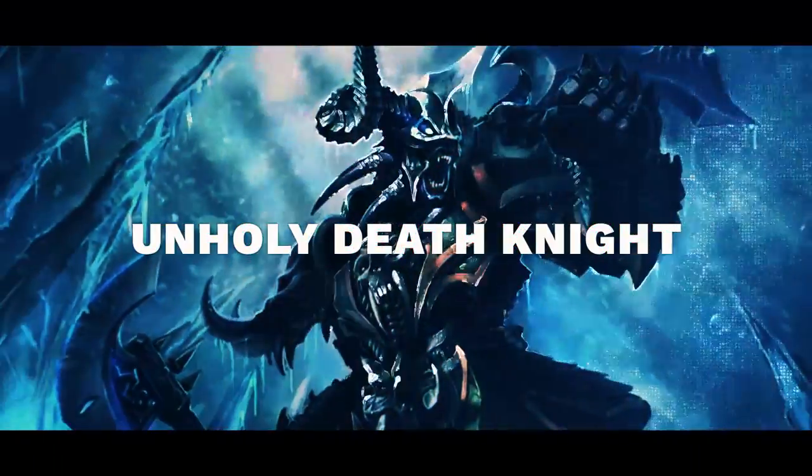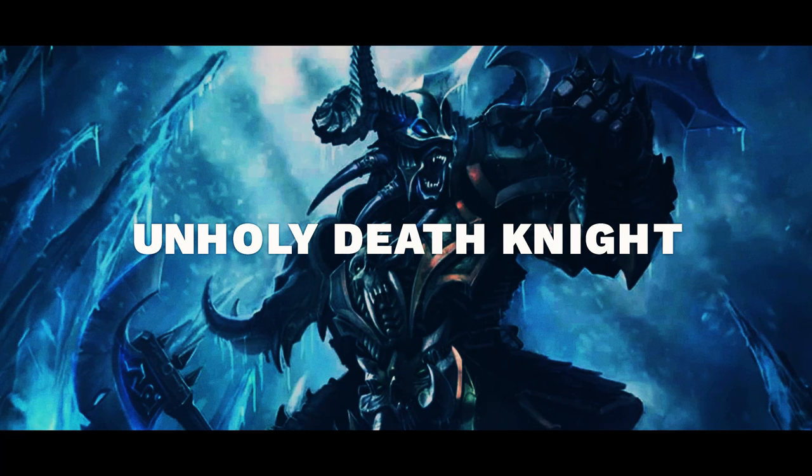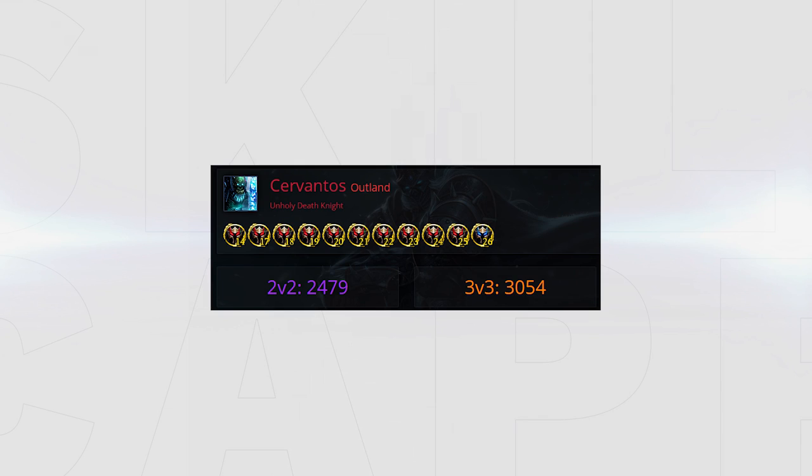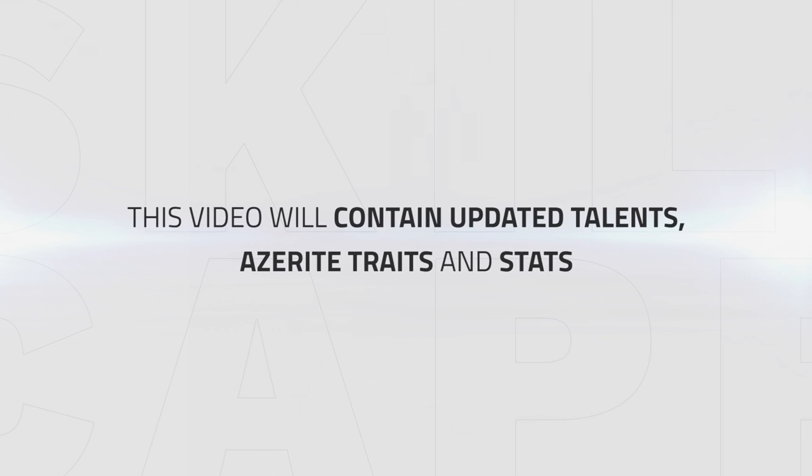Hello everyone and welcome. In today's video I'll go over Unholy DK Arena playstyle and comps in BFA. The footage we'll be using today is from Cervantes, one of the best DKs in the world. This video will also contain updated talents, Azerite traits and stats so you can create pressure for your team with the right talent choices.